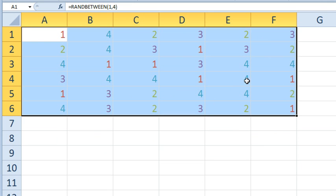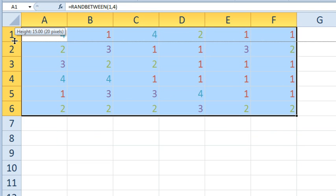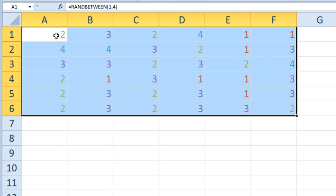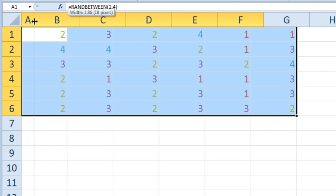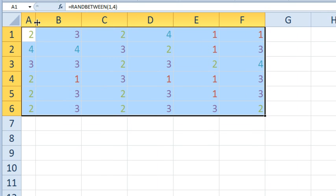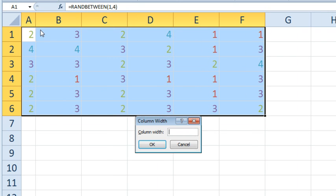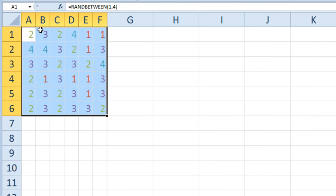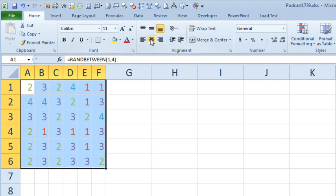Let's set the column width. Row 1 has a height of 15 with 20 pixels, so let's make column A also have 20 pixels — that would be nice and square. That's 2.14, so ALT+OCW, 2.14. We have square cells now, and we'll center those.